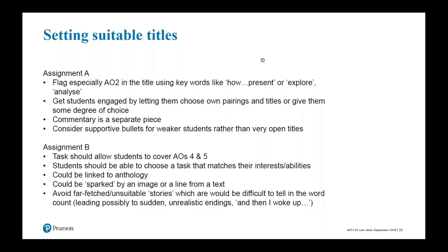For Assignment B, the task should allow students to cover AO4 and AO5. They should be able to choose a task that matches their interests and abilities — in any group you'll have stronger and weaker students with different interests, so it's unlikely one title will suit all. You can link the assignment to the anthology — for example to part three of the anthology, which is not used for language analysis. Avoid far-fetched or unsuitable stories which would be difficult to tell within the word count.